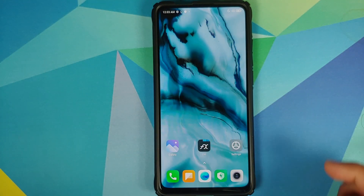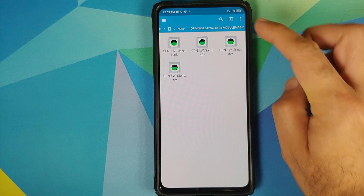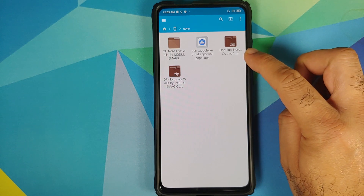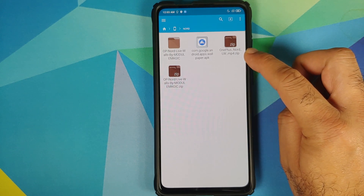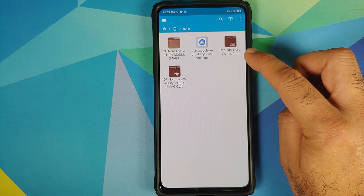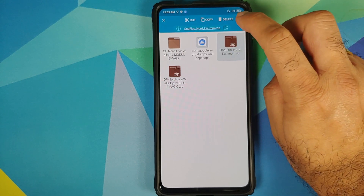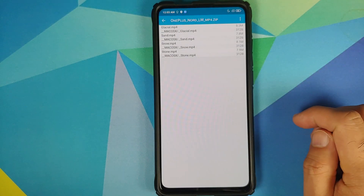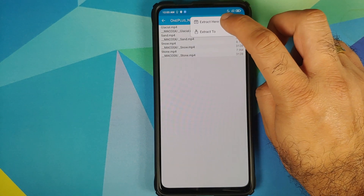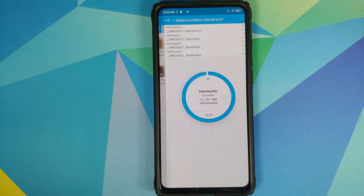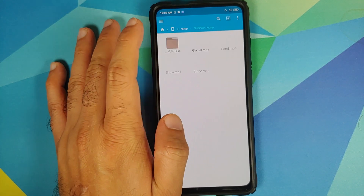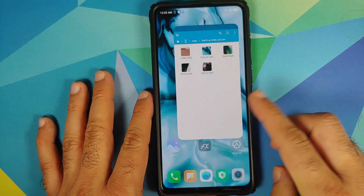For those of you who have Xiaomi devices, all you need to do is download the zip file named MP4 from the description of the video. The file is called 'oneplus_nord_lw_mp4.zip.' Press and hold, tap the three-dot menu on the top right, open with archive extractor, three-dot menu on the top right, extract here. Once this is done we have a new folder with the same name, and inside this we have the 4 MP4 files.